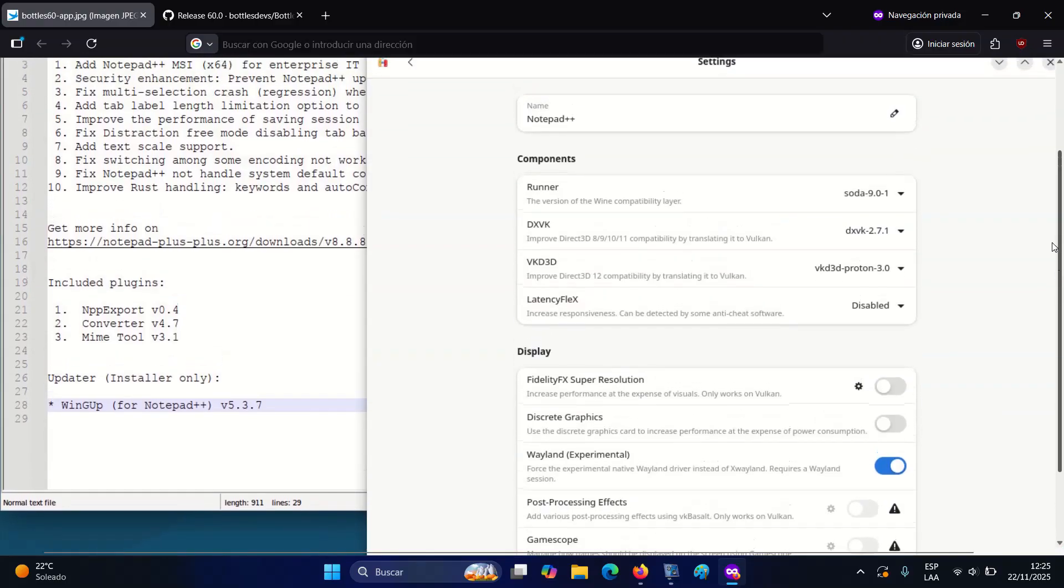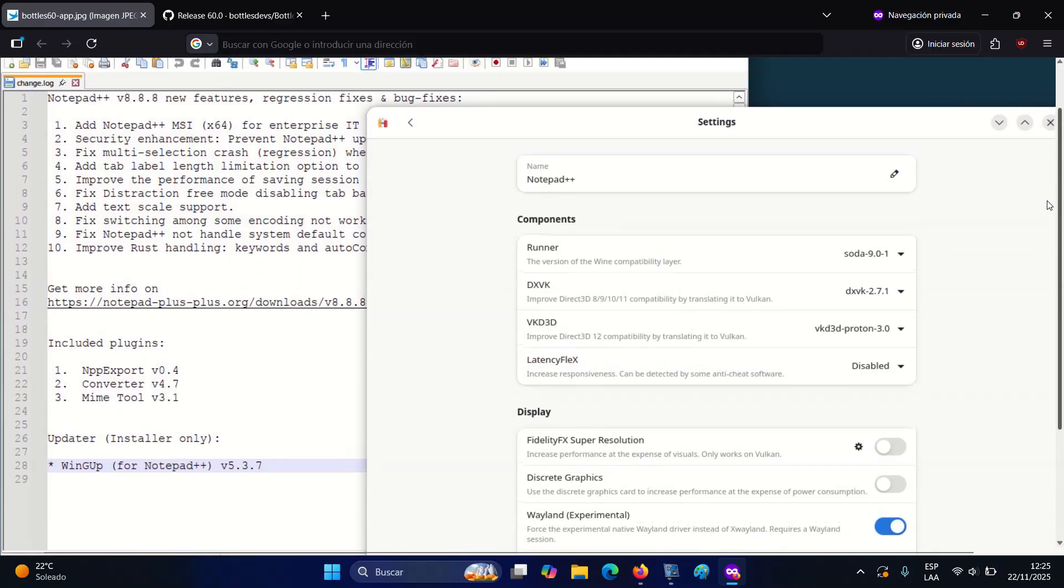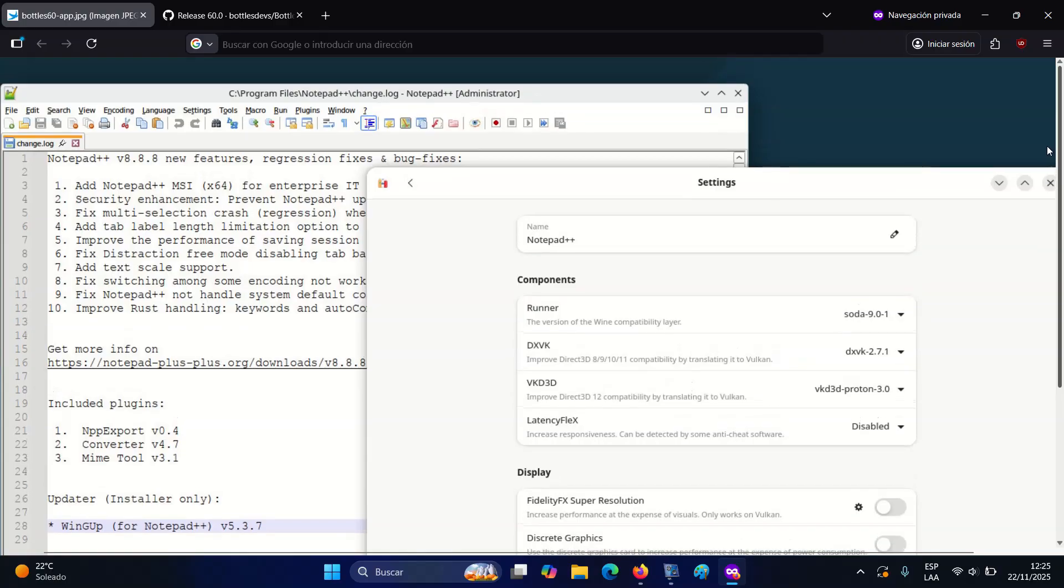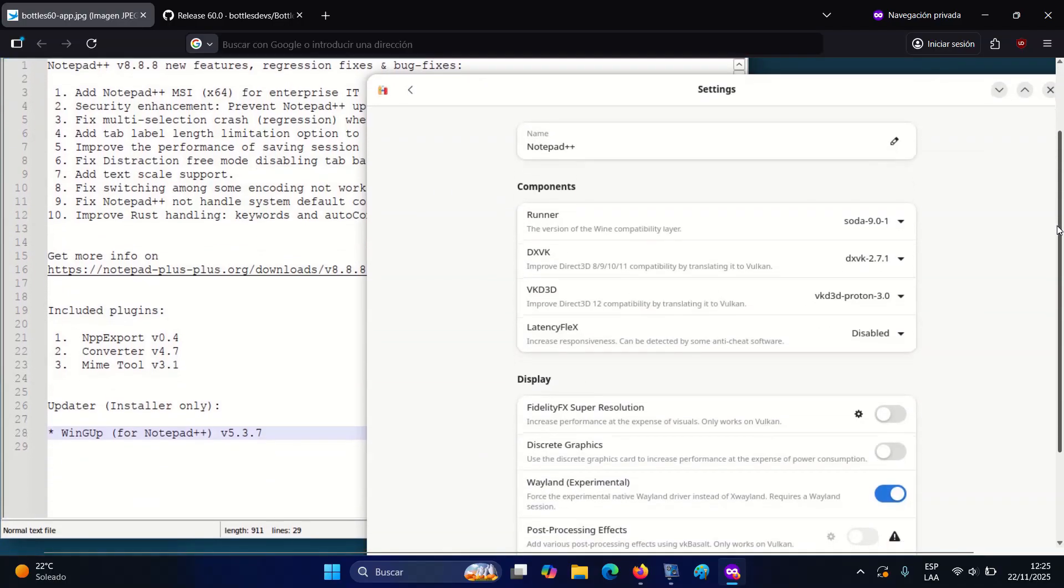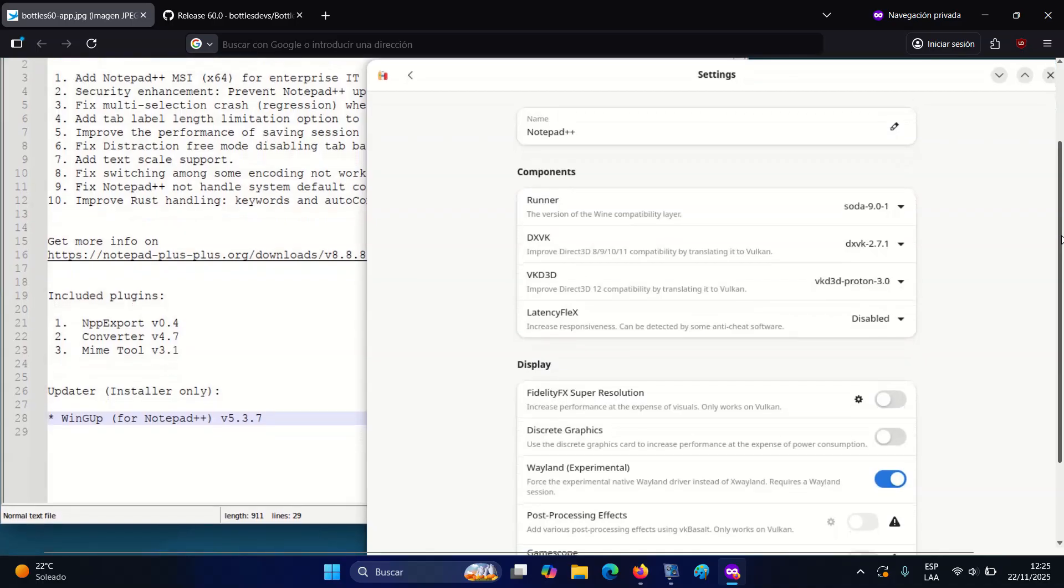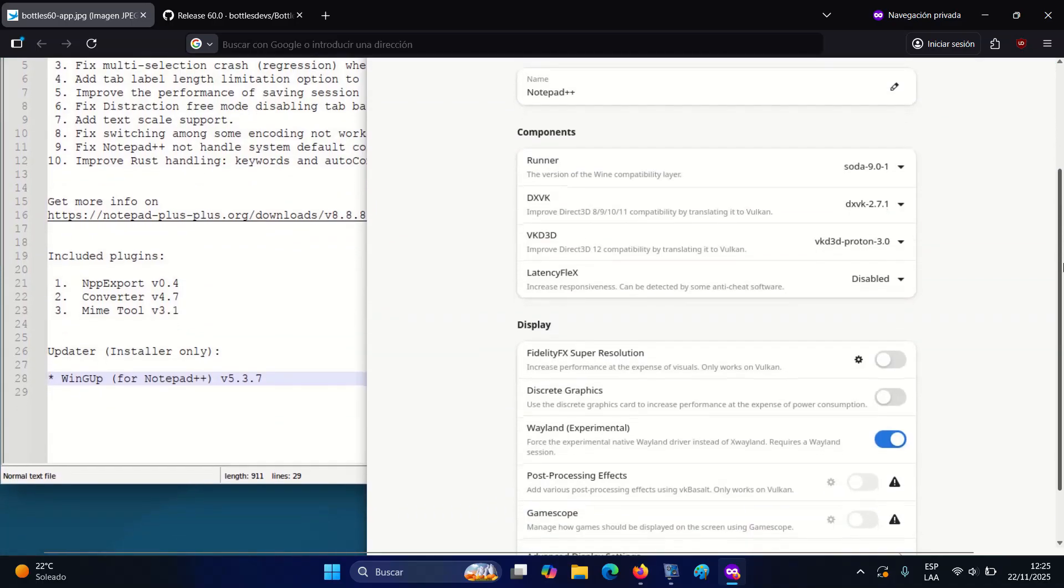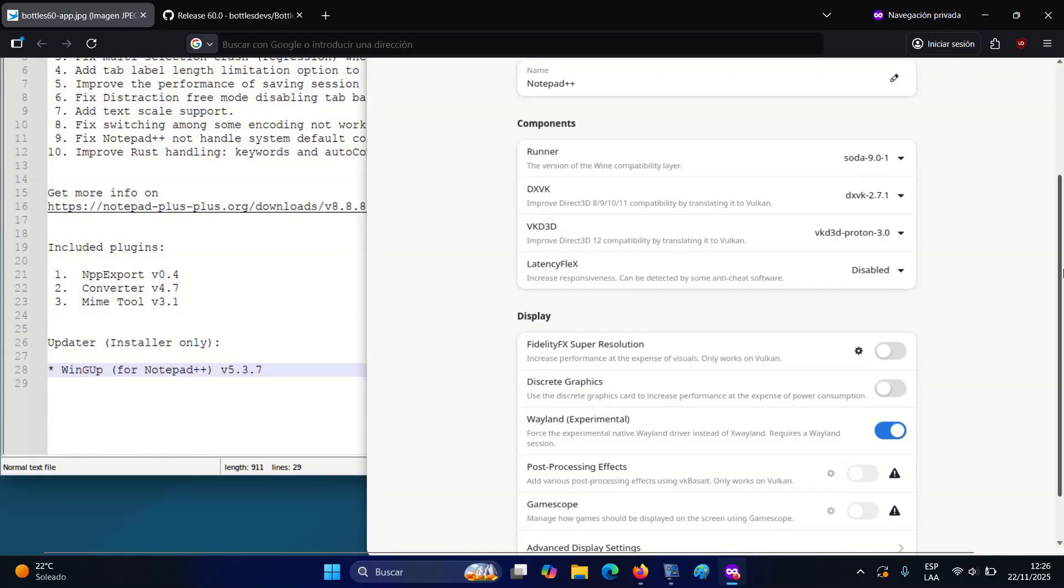For Steam Deck users, the release includes a fix for broken controls in gaming mode, resolving a regression that made some titles unusable. Several environment-related issues are also addressed, including problems with working directories not persisting, unclear environment variable creation, and cases where EasyTerm failed to run due to missing GTK variables.